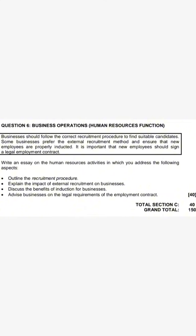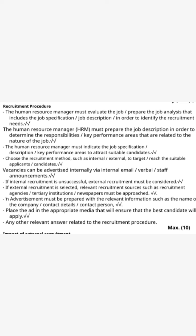When we write our body, the first thing — as you can see the question says 'outline the recruitment procedure' — on our body we don't write 'outline the recruitment procedure' but we write 'Recruitment Procedure' and underline it. Then we give the steps. The first bullet point: 'The Human Resource Manager (HRM) must prepare a job description in order to determine the responsibilities or key performance areas related to the nature of the job.' The second: 'The HRM must indicate the job specification to attract suitable candidates.'